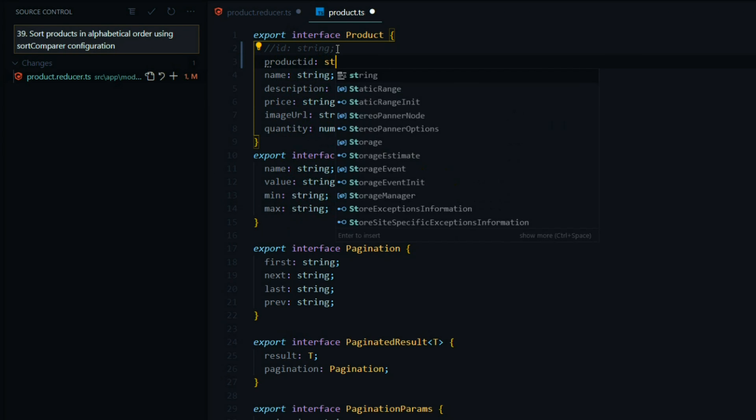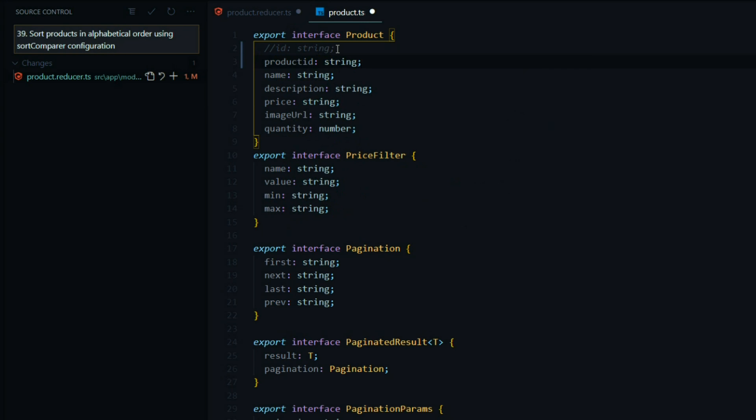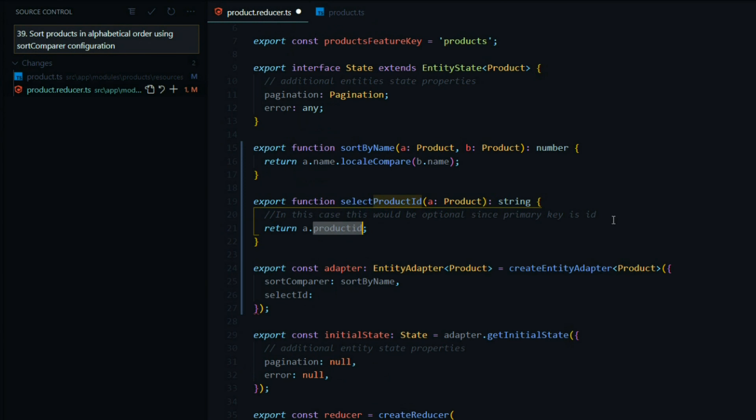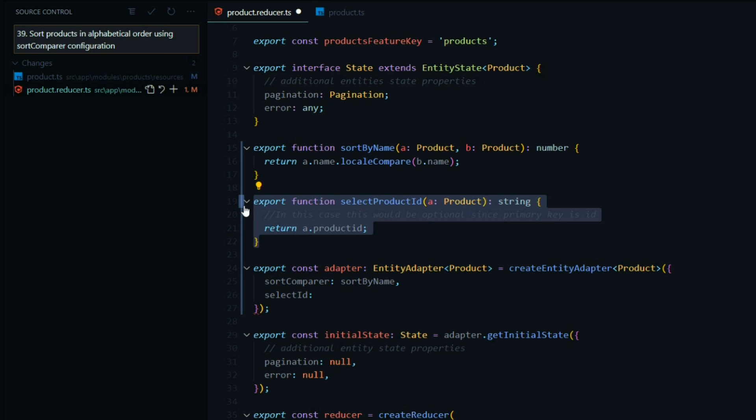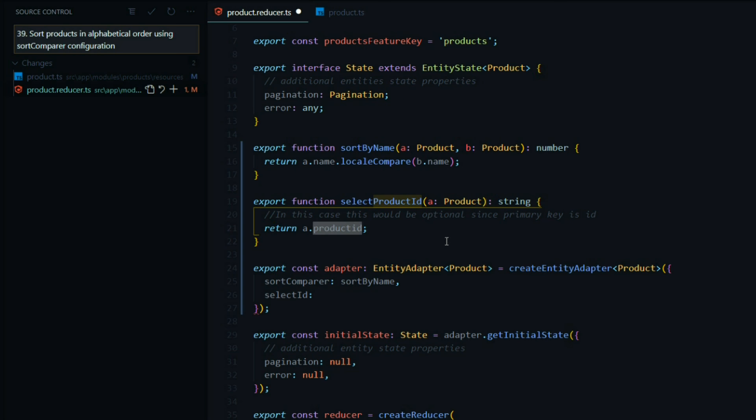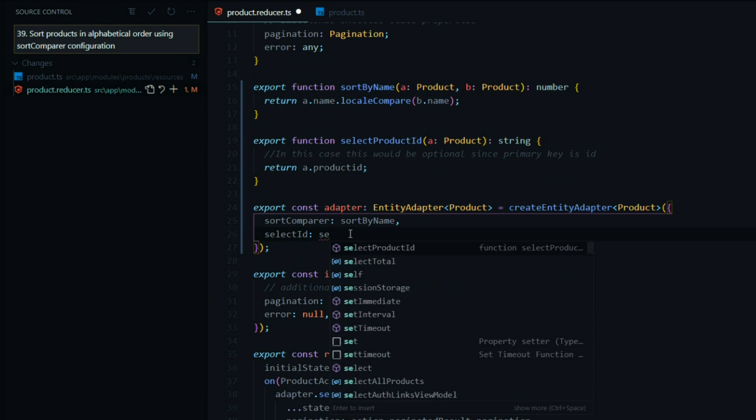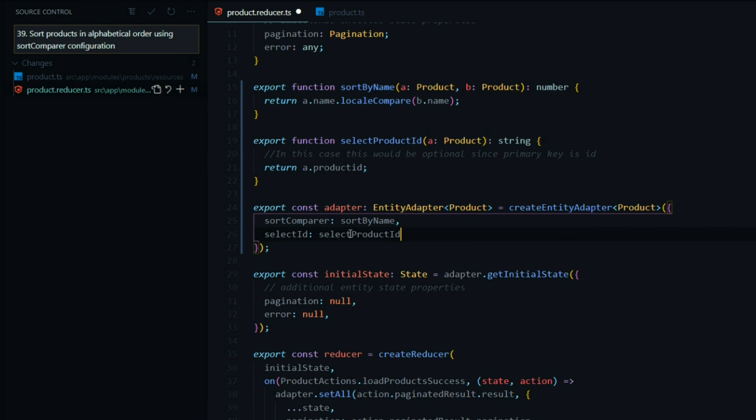That will be a string. Save this, and that should get rid of the error right here. We don't have a primary key called id, so we need to set up this method. We're going to return our primary id, which is the product id in this case, and then we'll set that here to the selected product id.